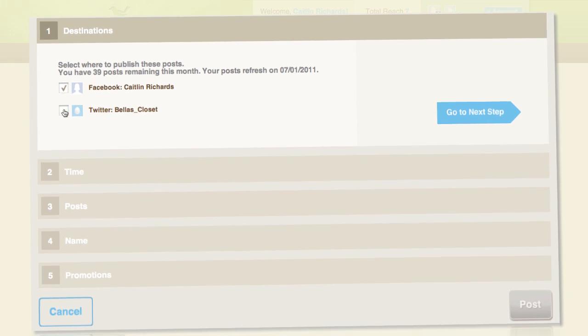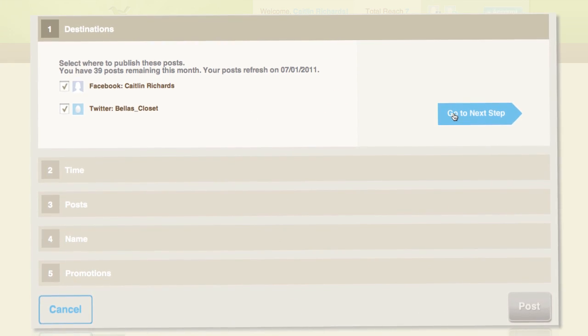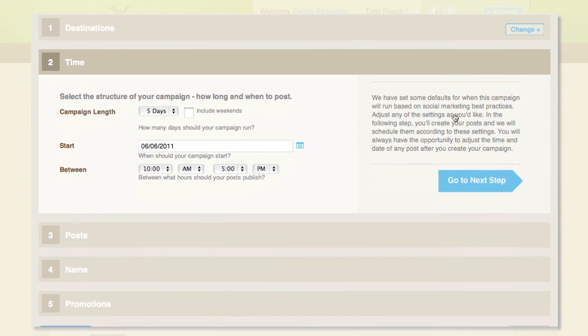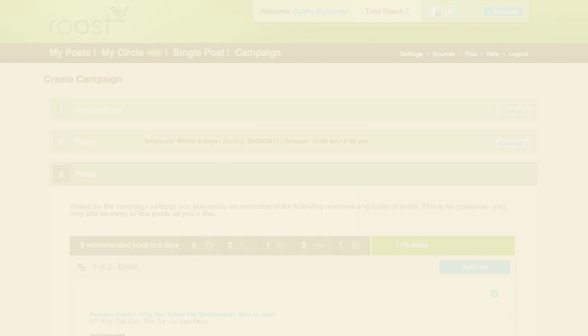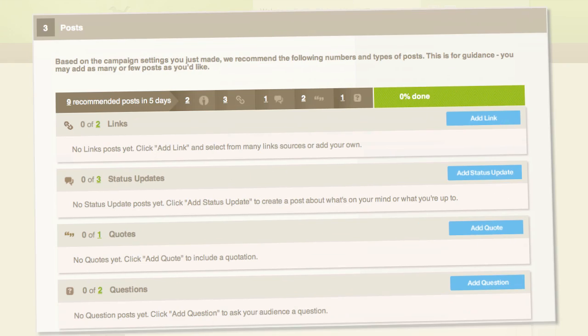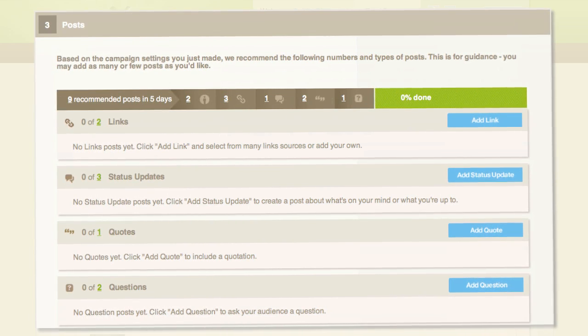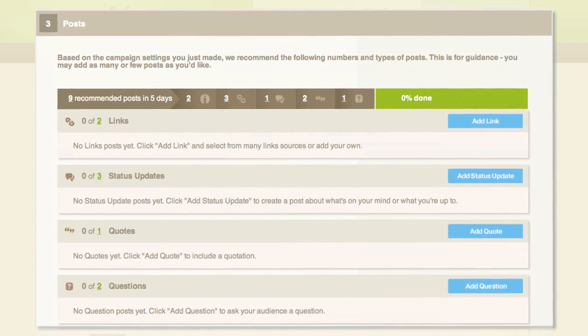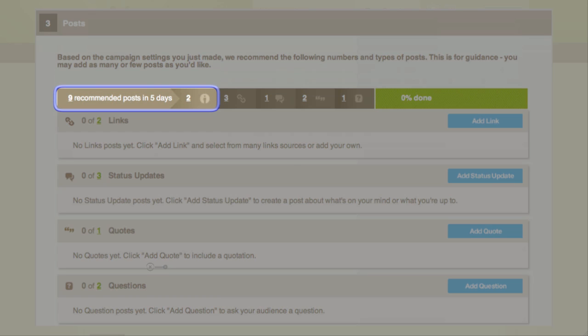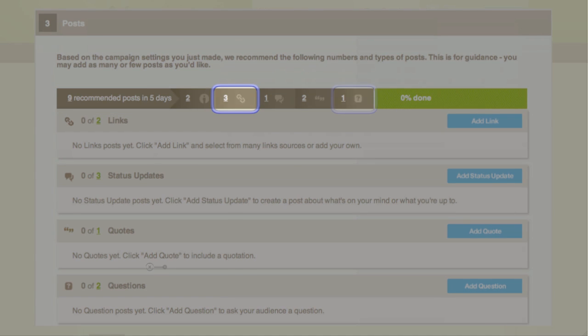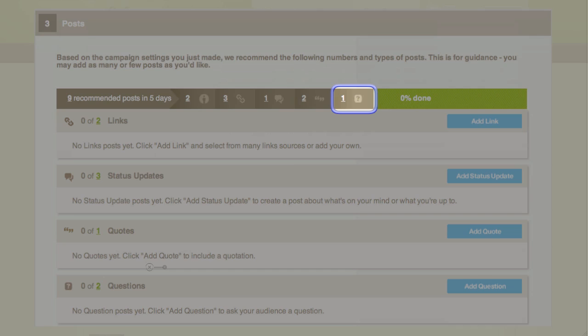Every Monday morning, Caitlin uses Roost to schedule her posts for the week. Roost gives her a custom template to follow so she knows exactly what to do, including how many pictures to post, articles to share, and questions to ask.